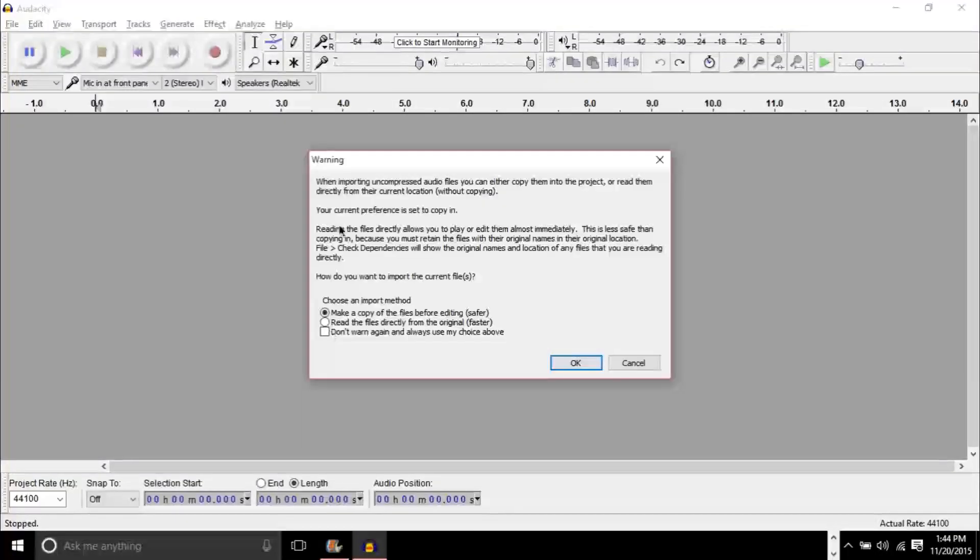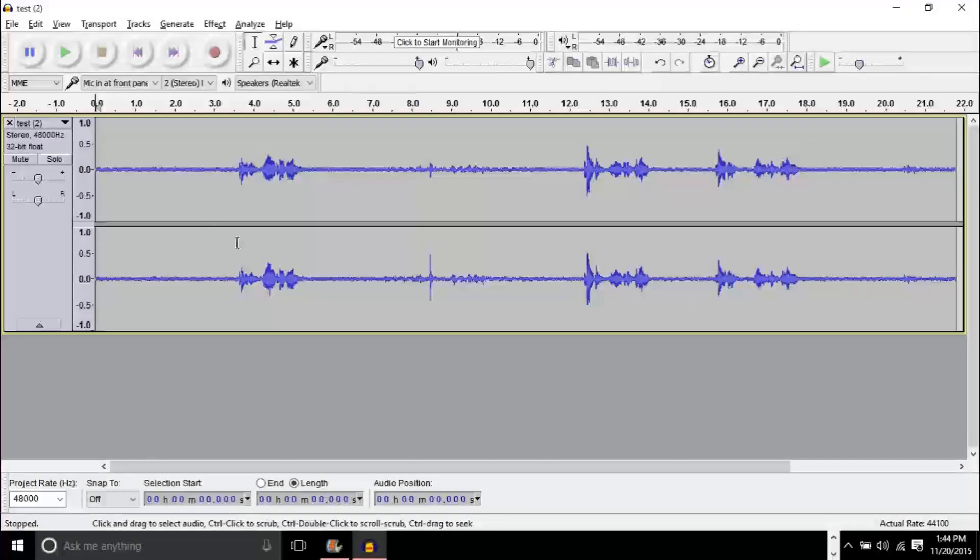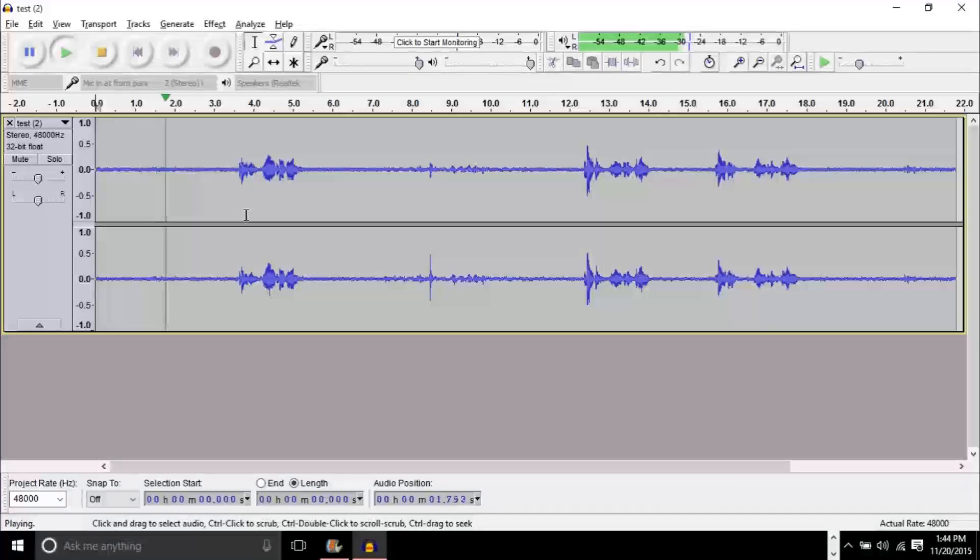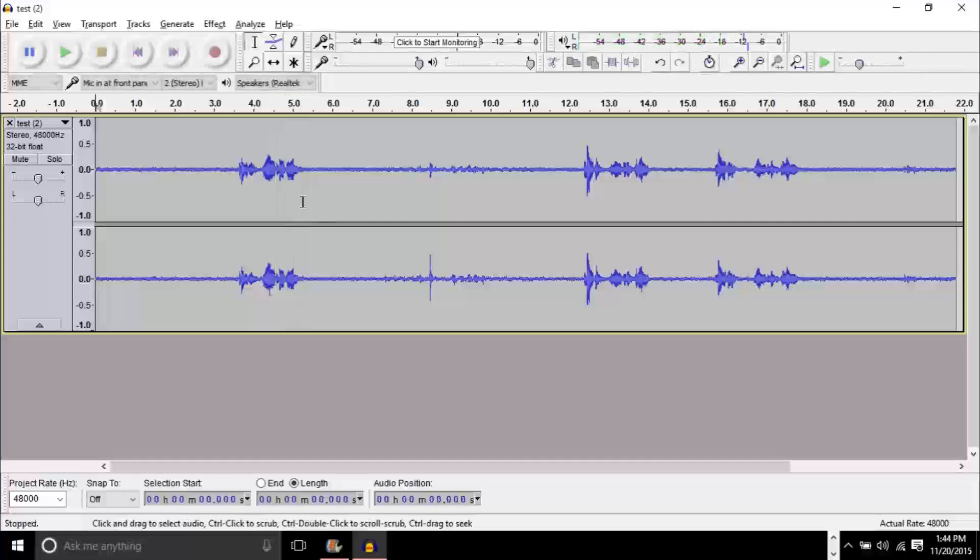And what we're going to do now is go ahead and drag this file into Audacity. If you get a box like this, just click OK. And you'll see that now we have the file in here. Now if we listen to this, testing one, two, three.